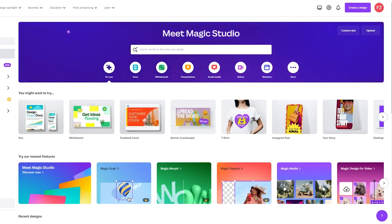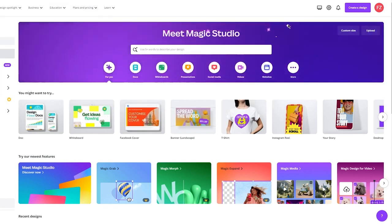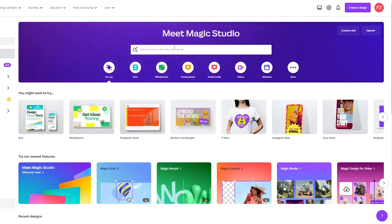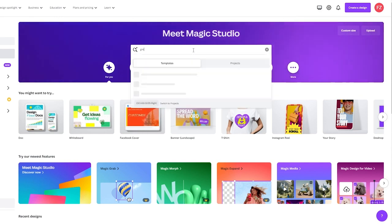You start things off by coming to Canva.com. Once you're in Canva.com, you're going to go to either the 'Create a Design' section or the 'Templates' section. And over here, you're going to write 'greeting card'.